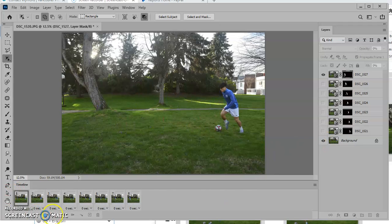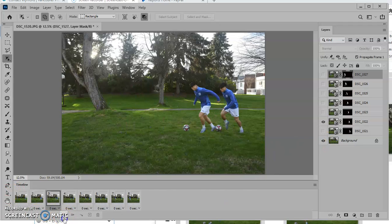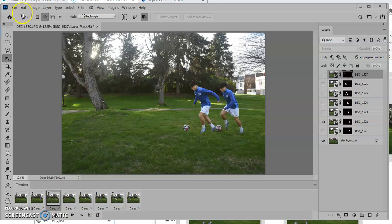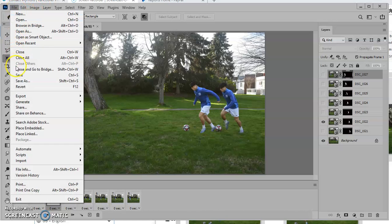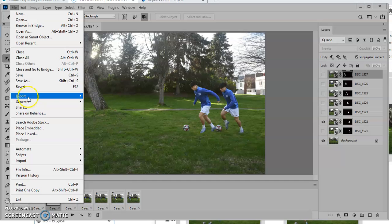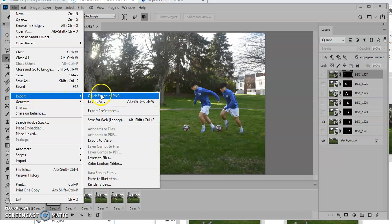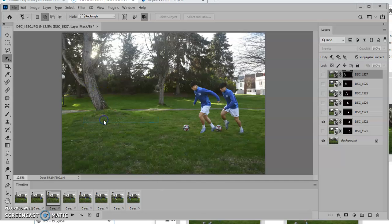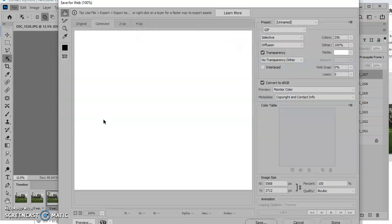And if you want to save that as a GIF that you can share on the web or post on Instagram, you would go file, and then save, go to export, save for web legacy. And then you can choose your settings for your GIF.